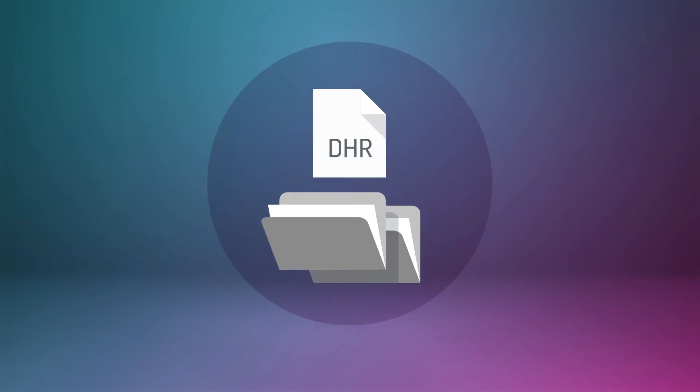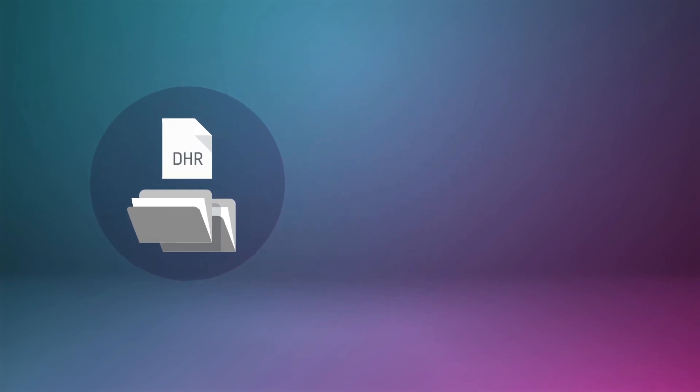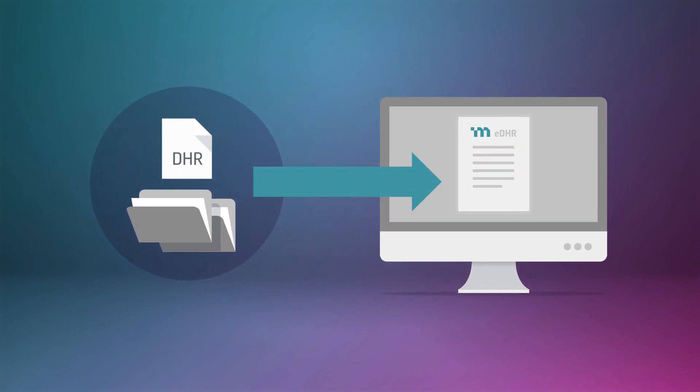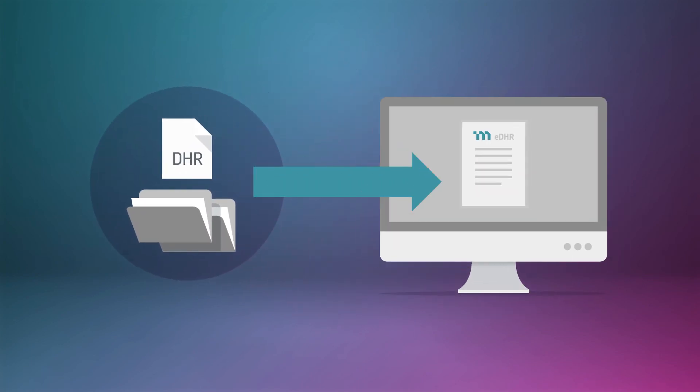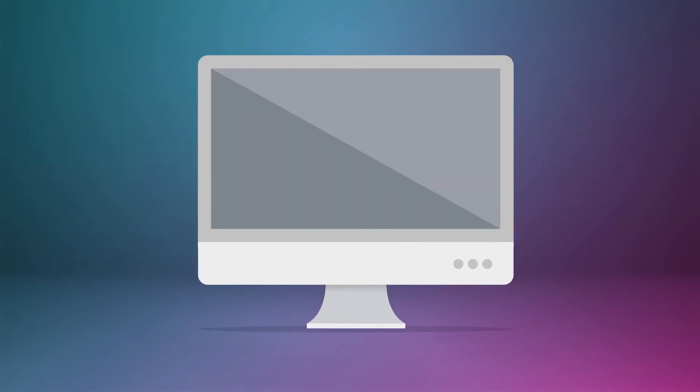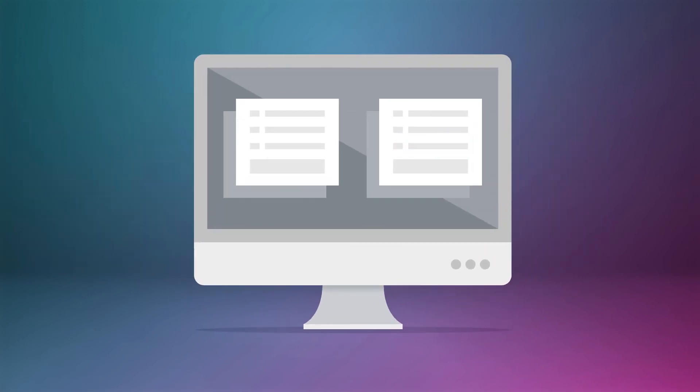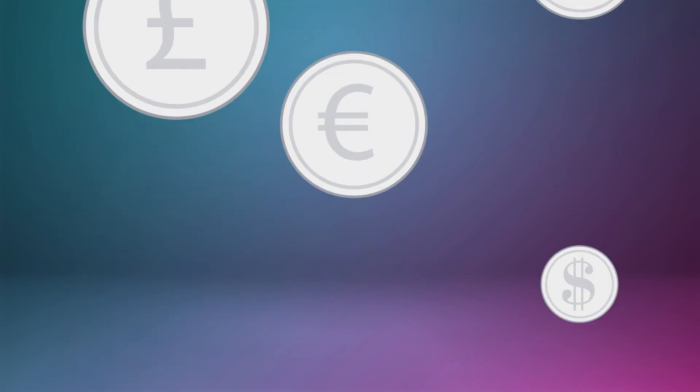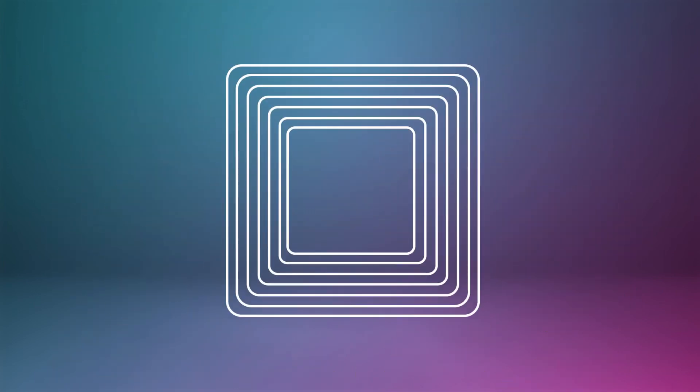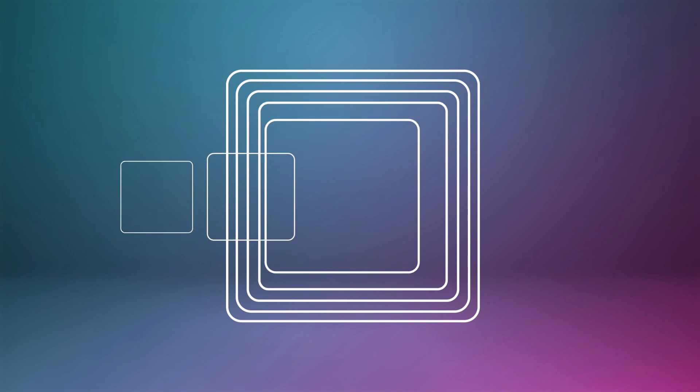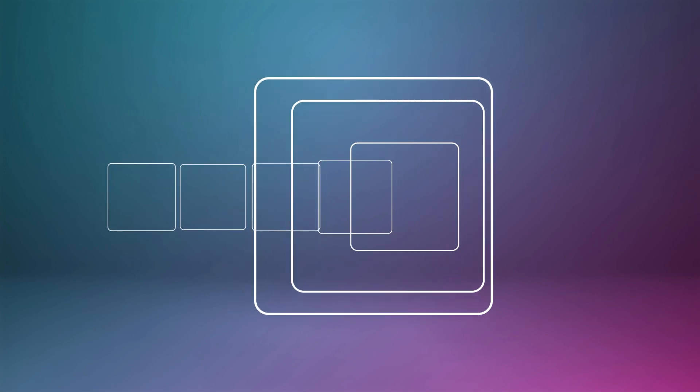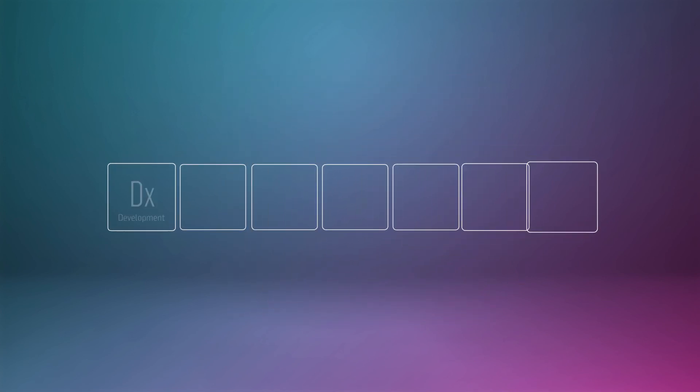Simply put, replacing a paper-based DHR system with Master Control eDHR enables manufacturers to streamline and error-proof processes for right first time, every time, reduce cycle times and accelerate product release for improved cash flow, and integrate quality and manufacturing to ensure GMP compliance.